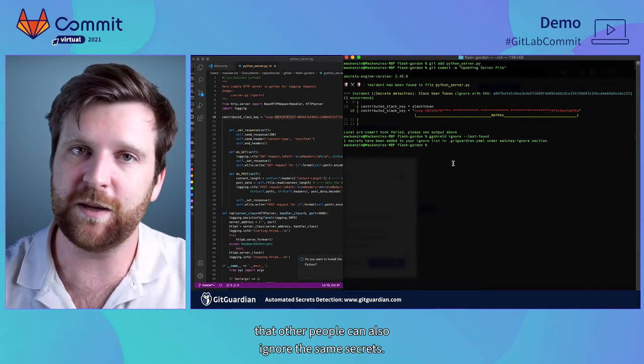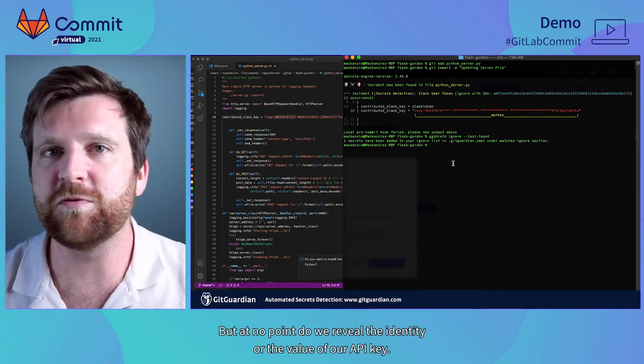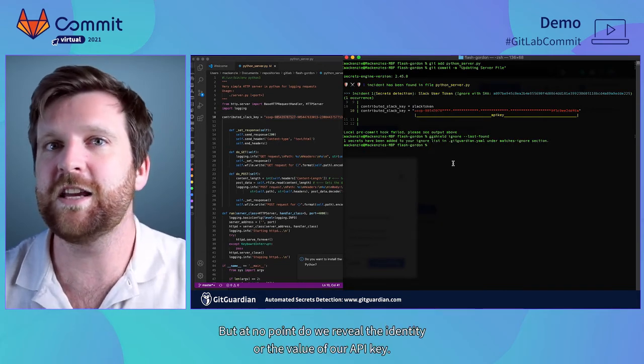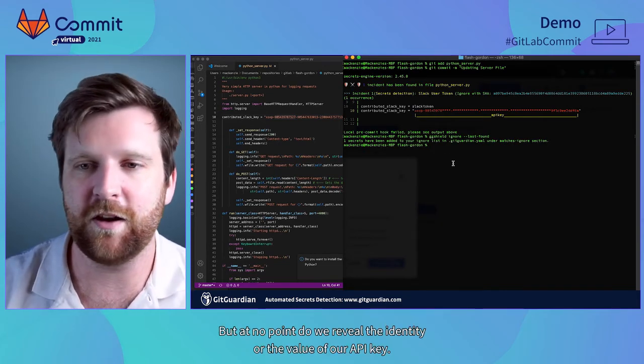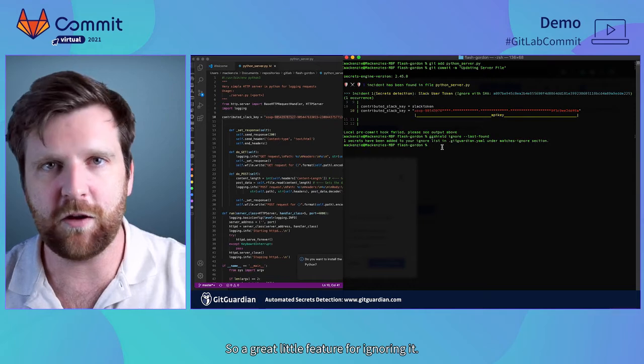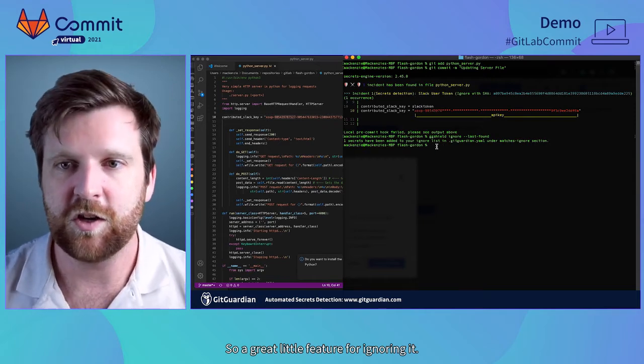This means that we can share this yaml file. We can include it within our repository so that other people can also ignore the same secrets but at no point do we reveal the identity or the value of our API key. So a great little feature for ignoring it.